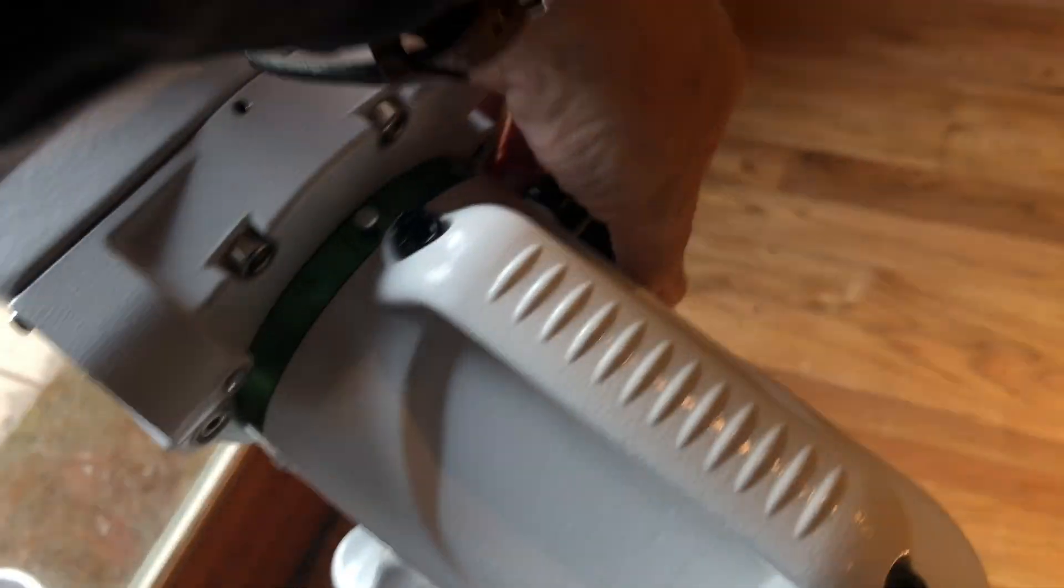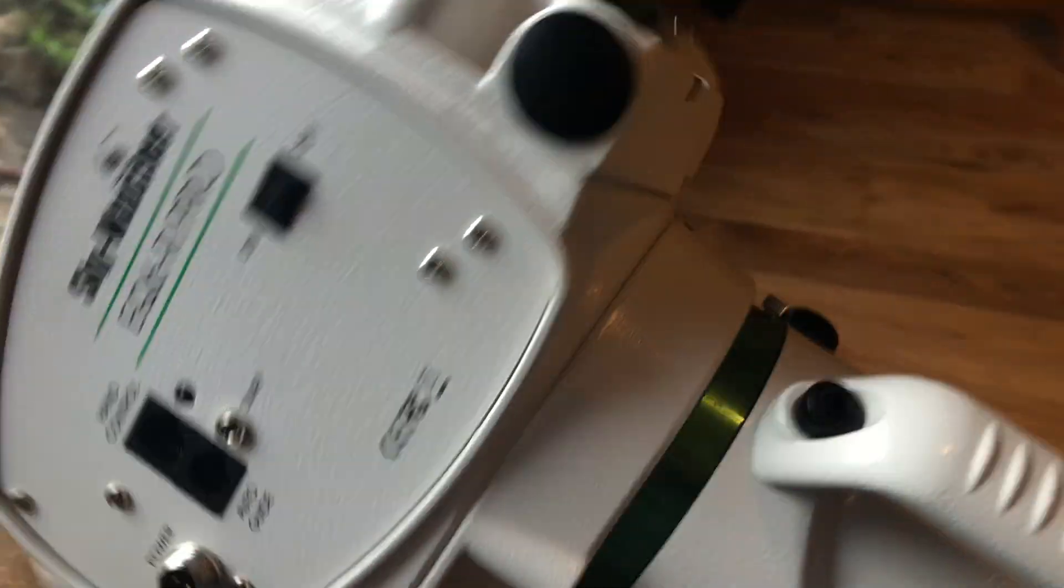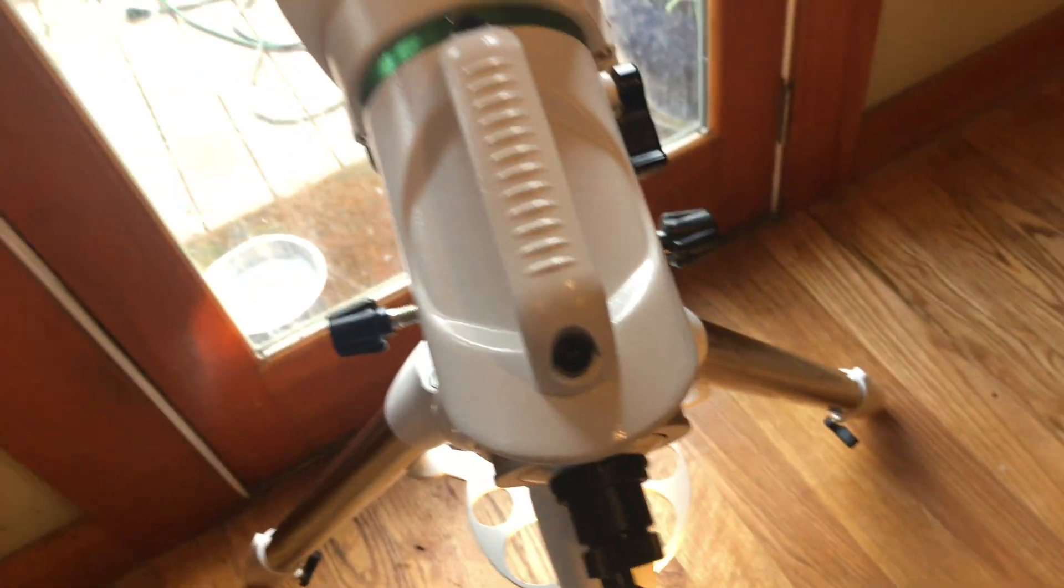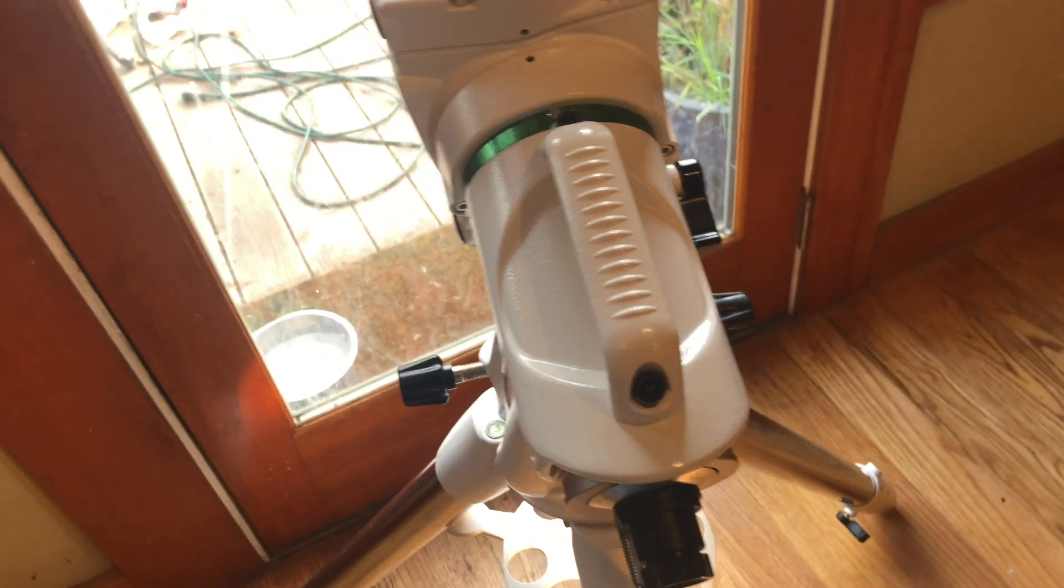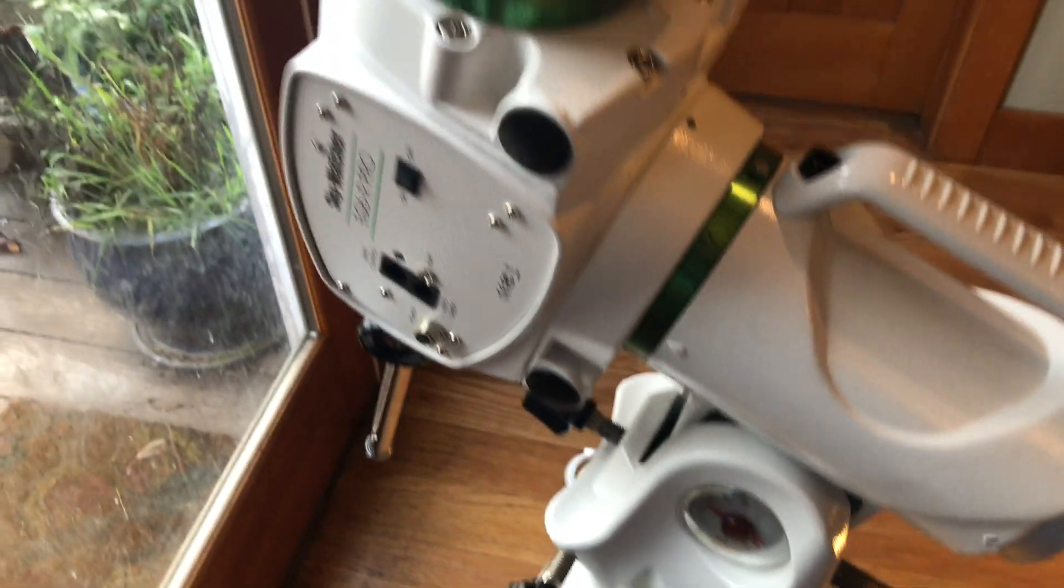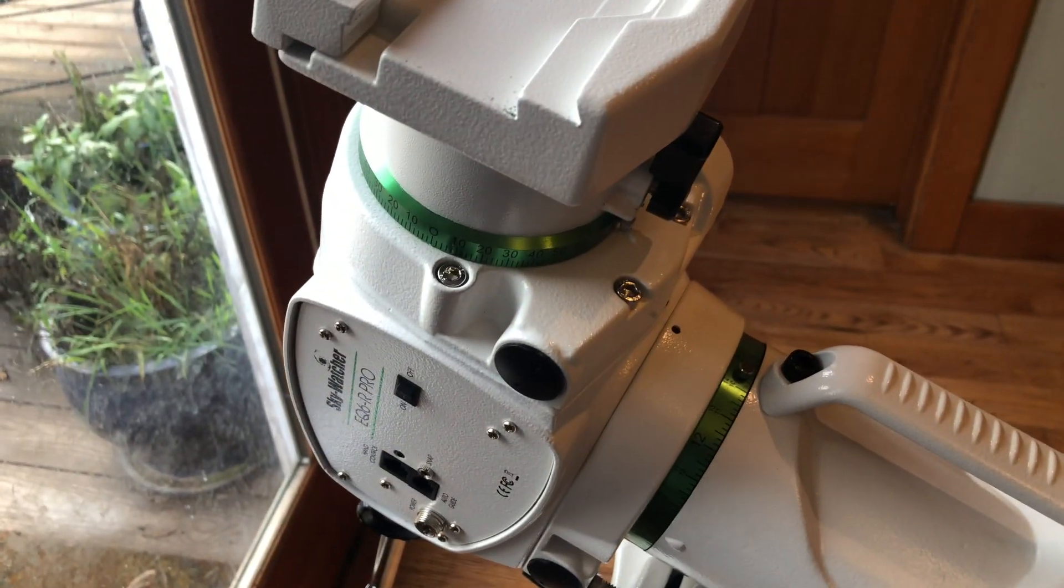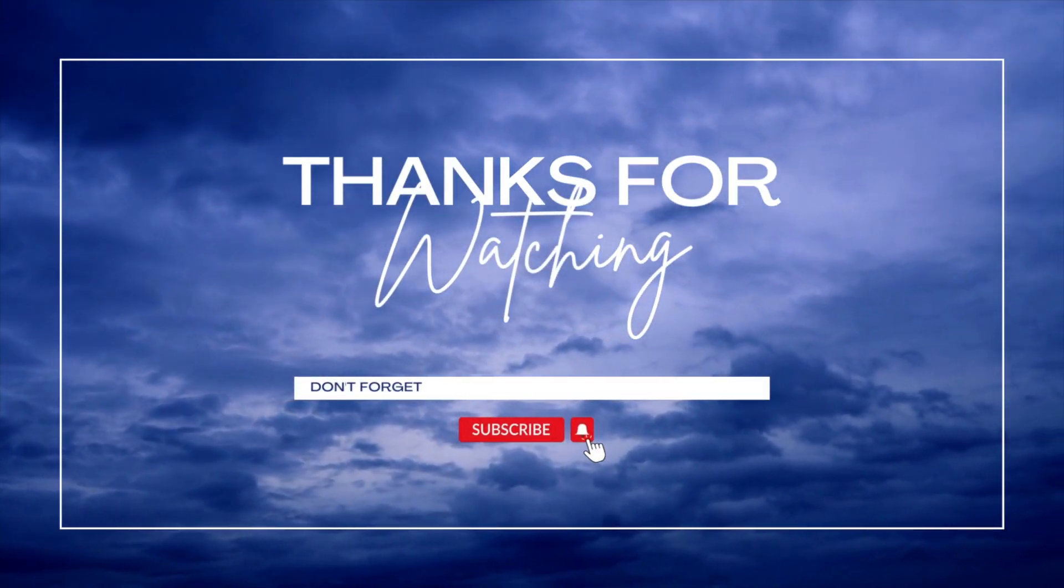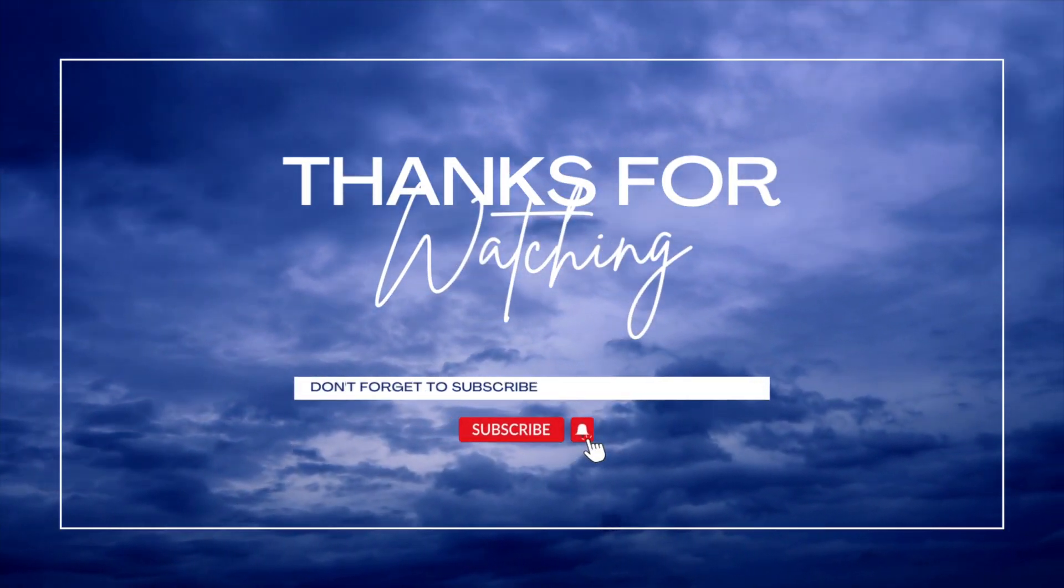Put this back. Spin this back around. And lock that in. And we're done. We're ready to shoot. So thanks for watching. And if you want to see more updates on this EQ6R mount, subscribe to my channel.